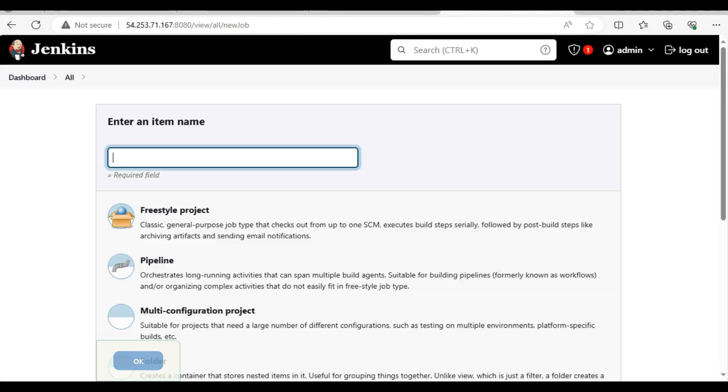Then we'll take a GitHub repo and try to connect it with Jenkins with proper authentication method. We'll see three things: creating a pipeline project, then seeing a GitHub repo, and connection between both of these.